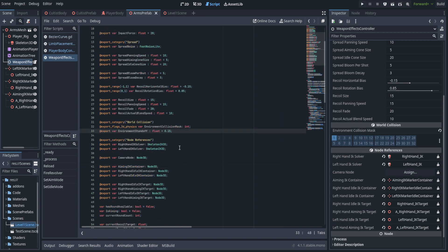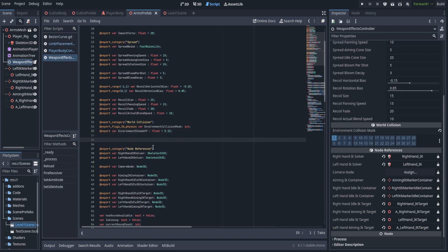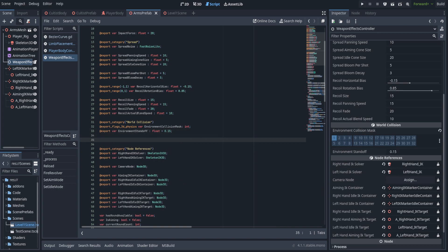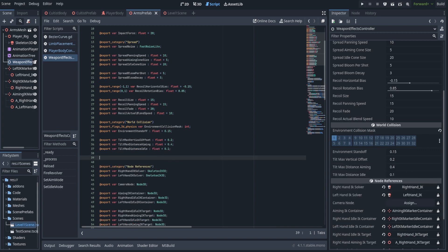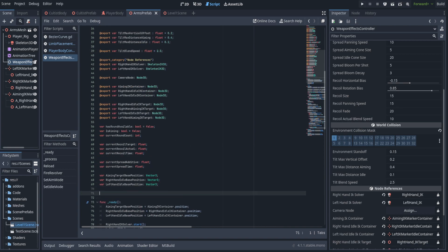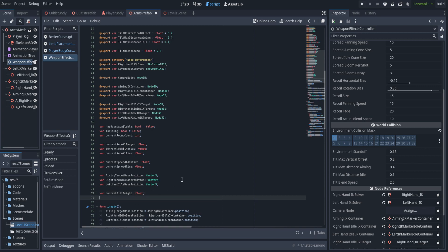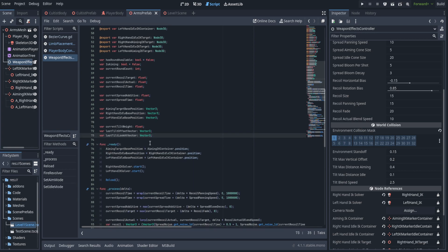Just below that, we're going to create a new variable for environment standoff — that's the distance between the hand and the tip of the barrel. You'll need to change this if you're going to have any other type of gun besides the revolver. Following that, we're going to add the tilt max vertical offset — the maximum amount we bump it up when the hand is collapsed, set to 0.2. We'll add the two tilt max distances for aiming and idle, and also add our tilt blend speed. Then in the private variables, add current tilt weight as a float, and both last tilt vectors for the offset vector and the look at vector.